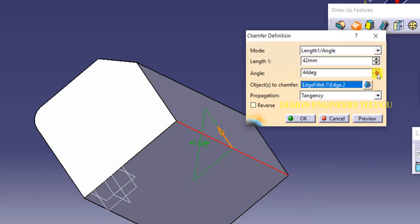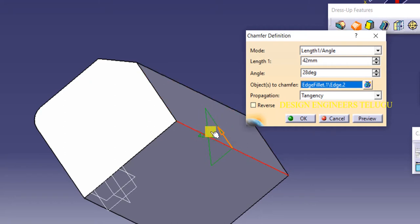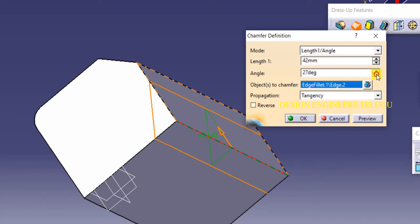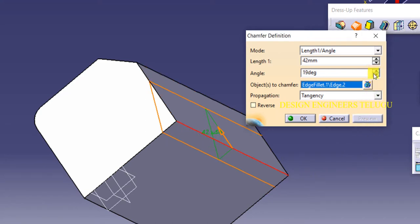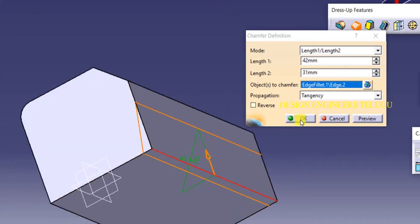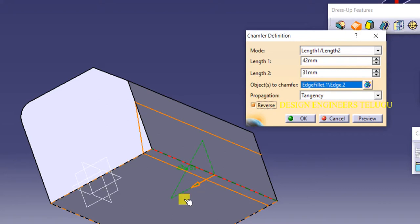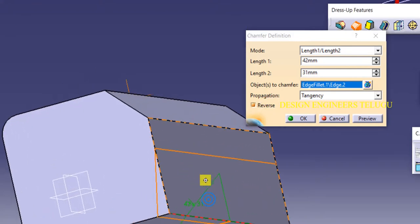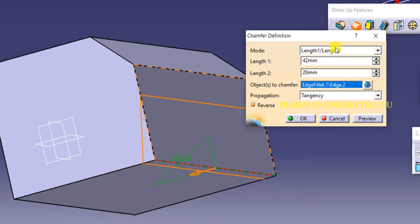Suppose you want a different angle — here it is 42 degrees with a 28-degree angle giving the chamfer. Click preview to see the result. In the distance method, both sides take length values: horizontal length and vertical length. You can also reverse the values — for example, if horizontal is 31 and vertical is 42, reversing gives 42 and 31. Click OK to apply.